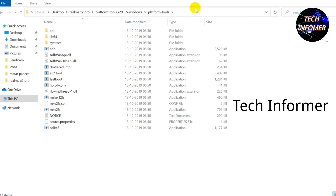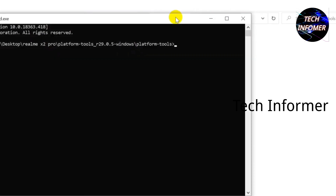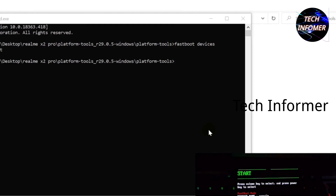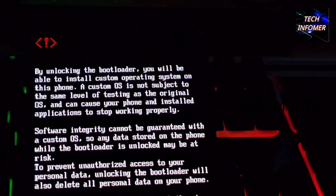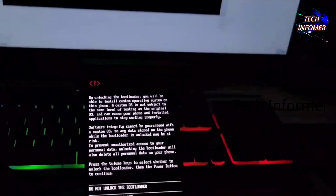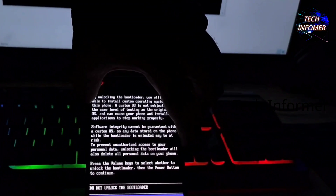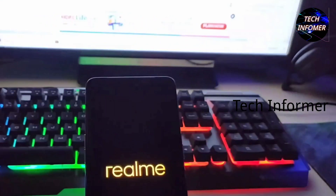After that, extract the platform tools to the C directory and open Command Prompt. Connect your phone to the PC using a USB cable. Type the command fastboot devices — it will show a code name of your device, meaning your device drivers and device are connected successfully. For unlocking your bootloader, type the command fastboot flashing unlock. After that, you can see a warning message appears on your phone screen. Press the power button to confirm. Your data will be completely wiped and your device bootloader is successfully unlocked.